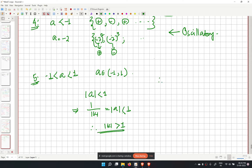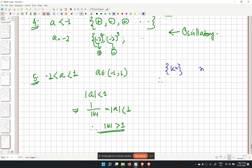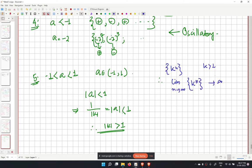We create a sequence k to the power n where mod k is greater than 1. We have already shown that the limit as n tends to infinity of k to the power n diverges.